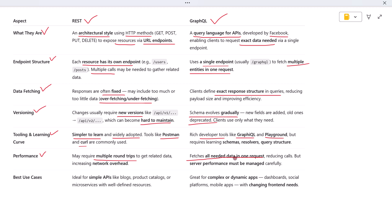This reduces network overhead, which is especially useful in mobile environments where bandwidth matters. However, GraphQL queries can become complex and expensive on the server if not optimized correctly. So while GraphQL can reduce request count, it requires good back-end planning to stay performant.